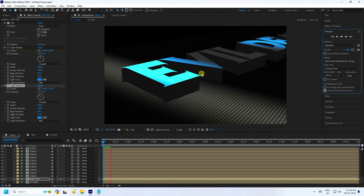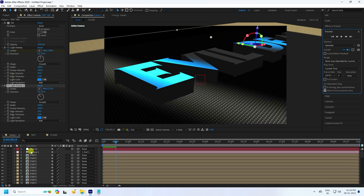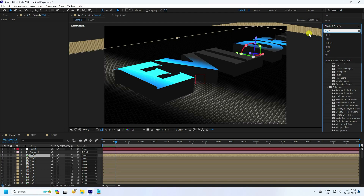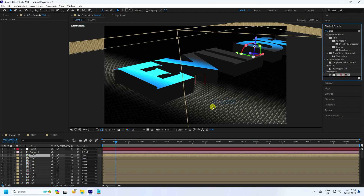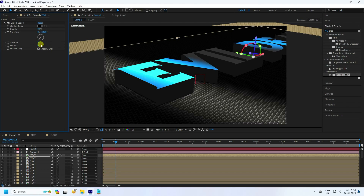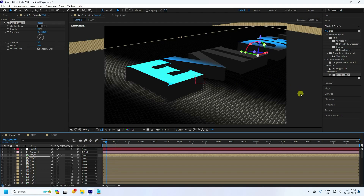The 3D text effect looks really good. Now apply Drop Shadow. Go to the top text layer, then Effect and Presets, type 'Drop Shadow', and apply. Set Opacity to 80 percent, Direction to 220, Distance to 5, and Softness to 20. Increase Softness to 40 — looking really good. That's the final drop shadow.